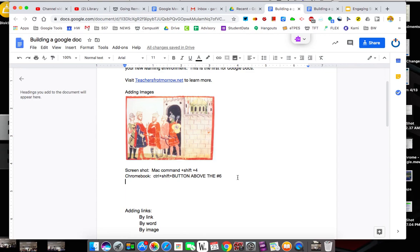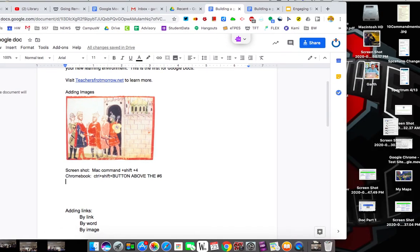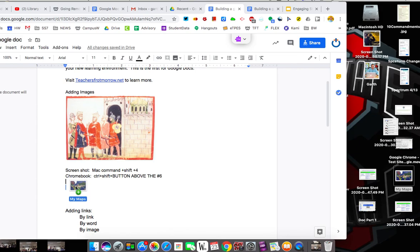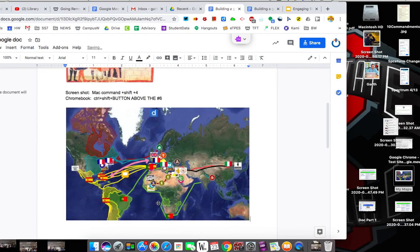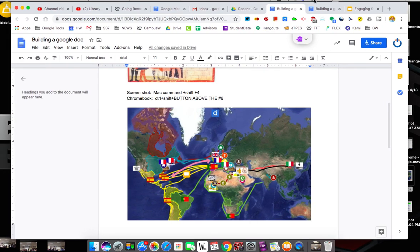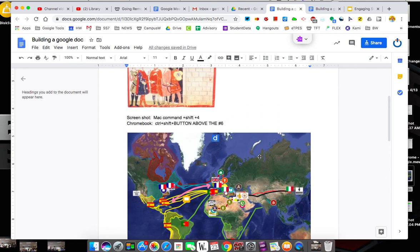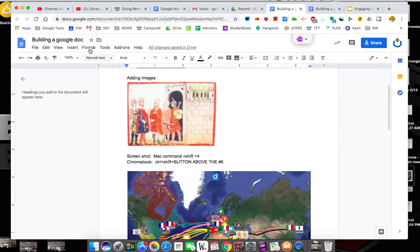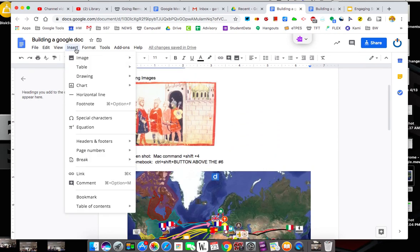The other thing we can do is I can add an image by a screenshot off the web. So I went out on the web and I had found this image about my maps. I can literally drag it in as well once I have the image. This is student work from my class who was doing a my map activity and this is their final My Map of the year. That's another way to bring a screenshot in.